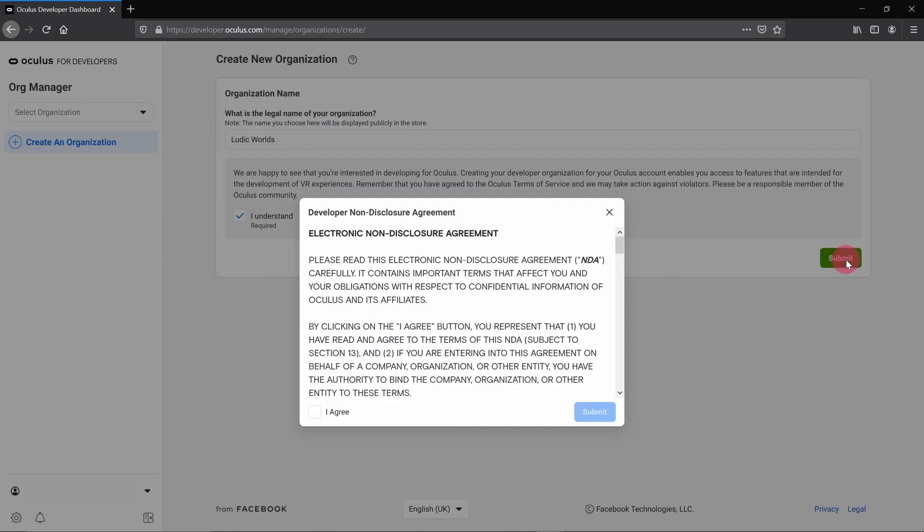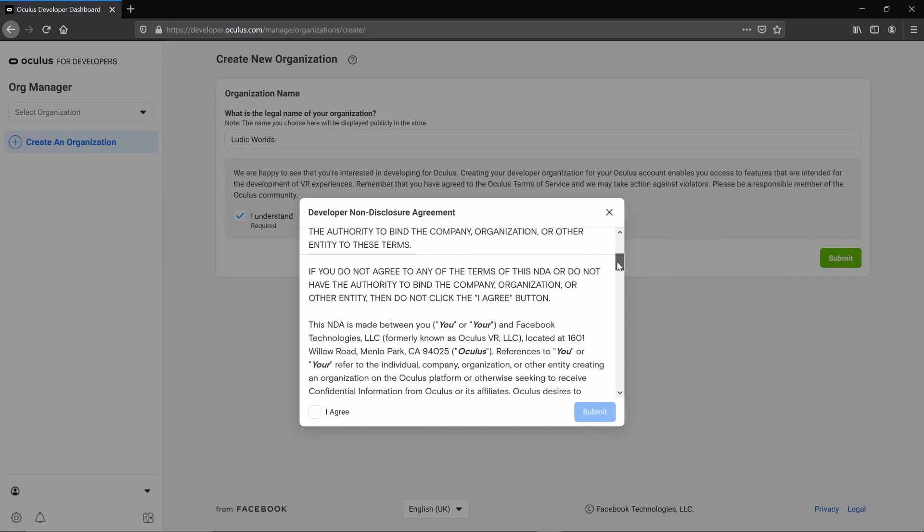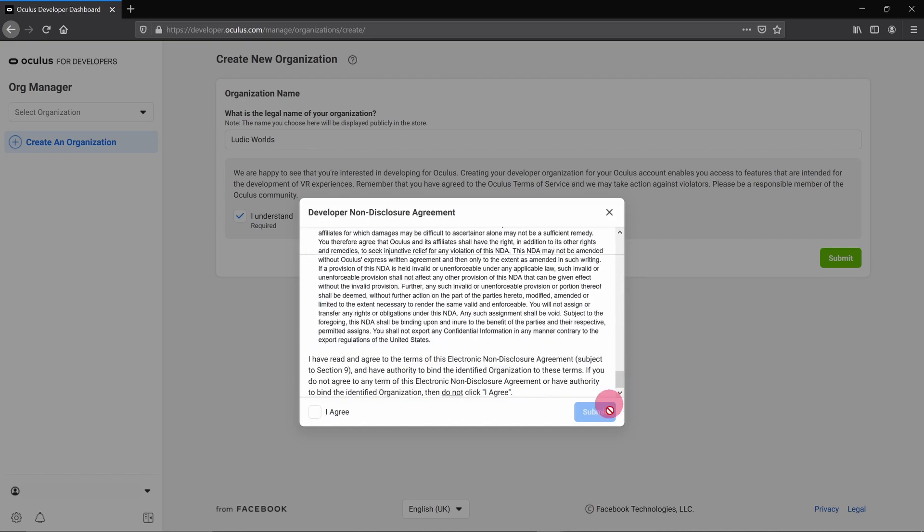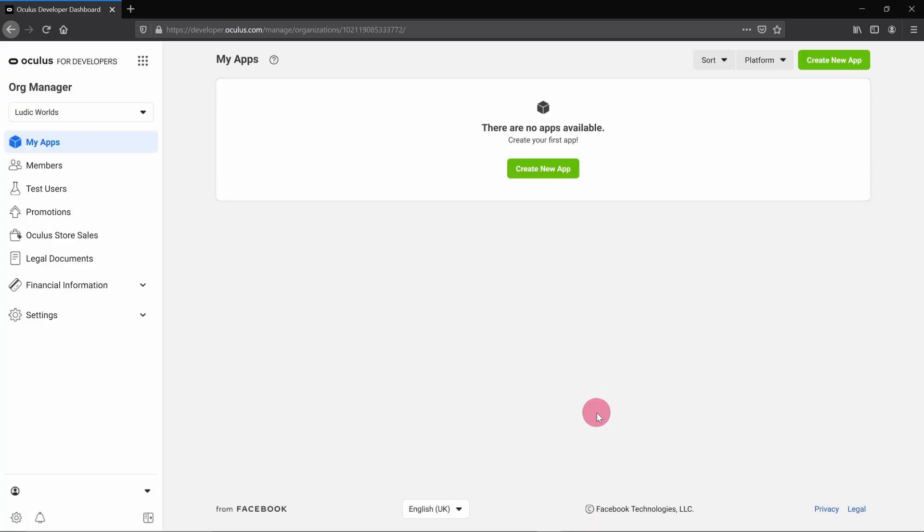An NDA form will now appear. You'll need to agree to this as well. Okay, so that's it. You're now set up as an Oculus developer. In the forthcoming tutorials, we will configure your Quest 2 for development. You'll find a link to the next video in the description below.